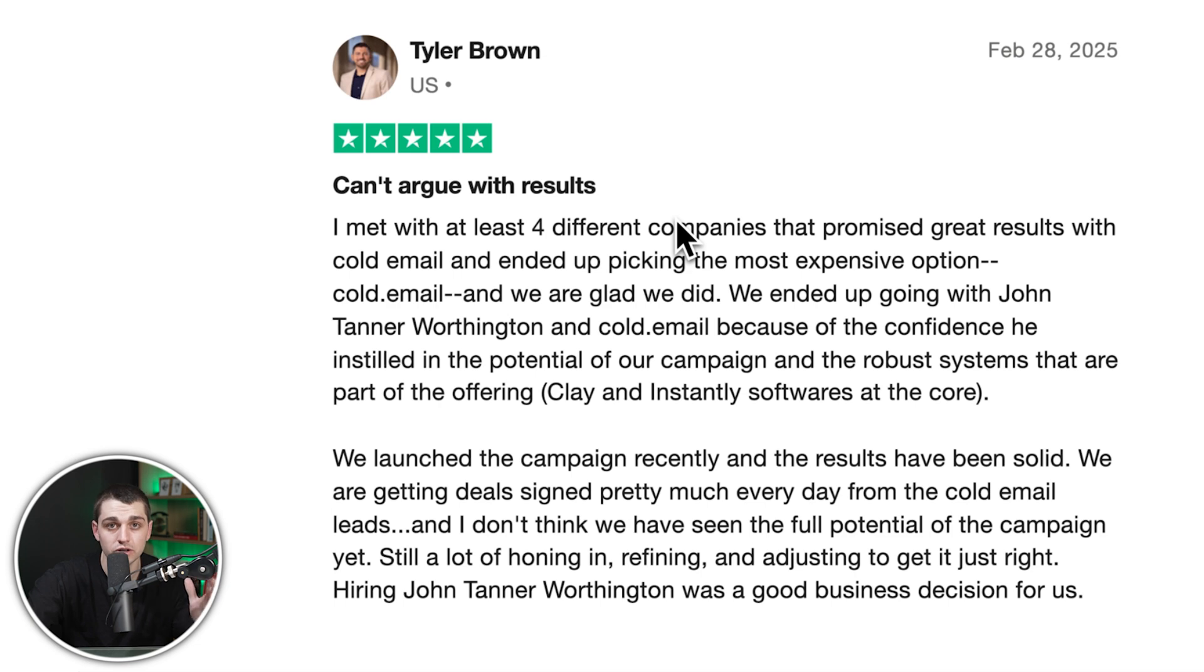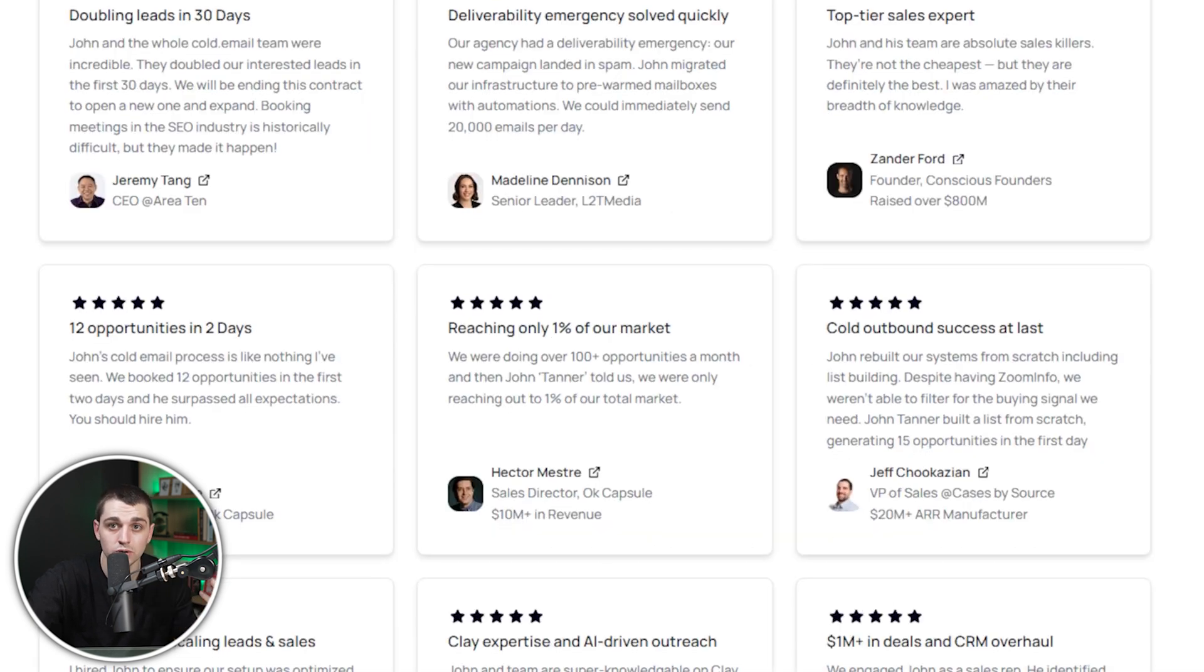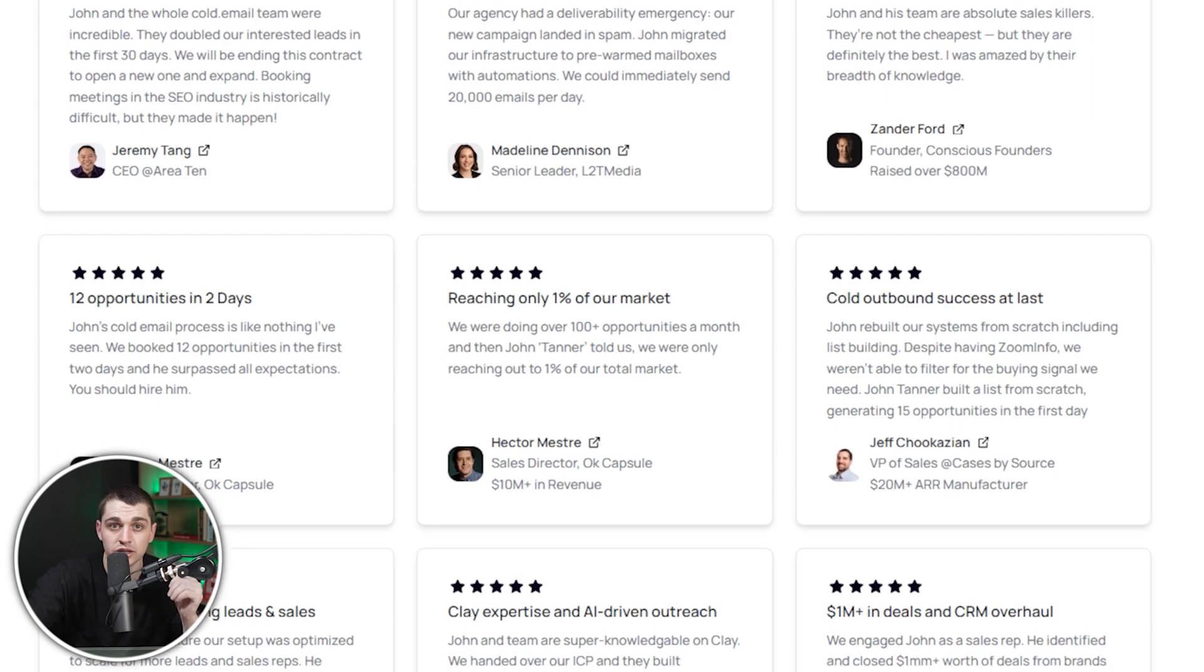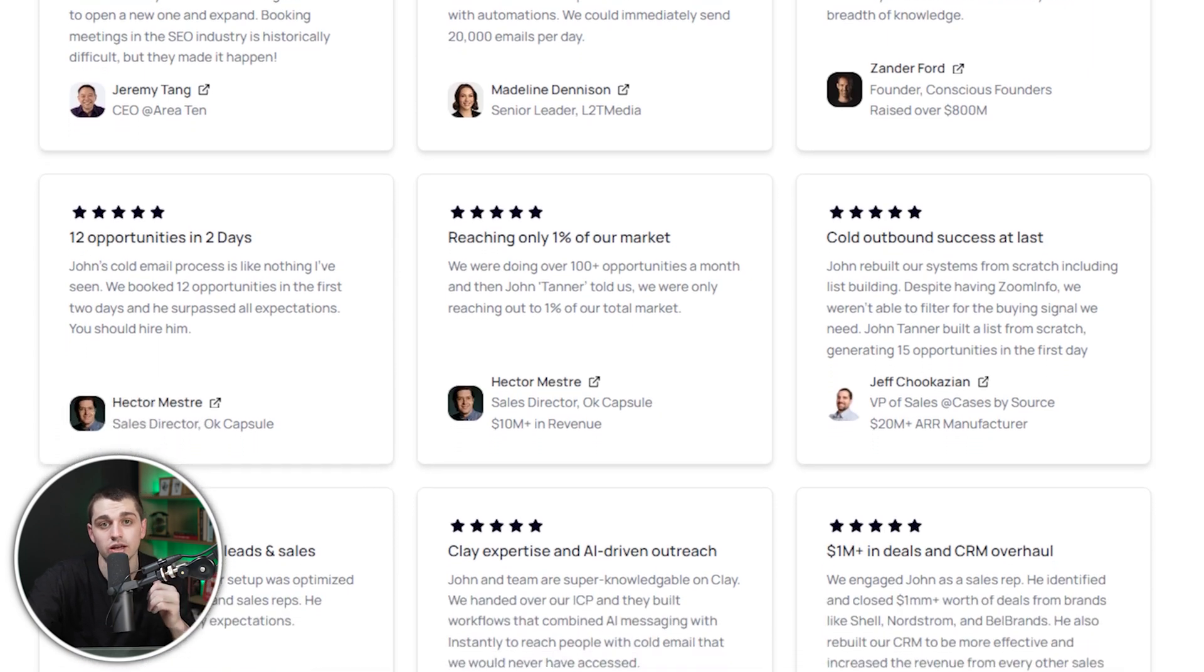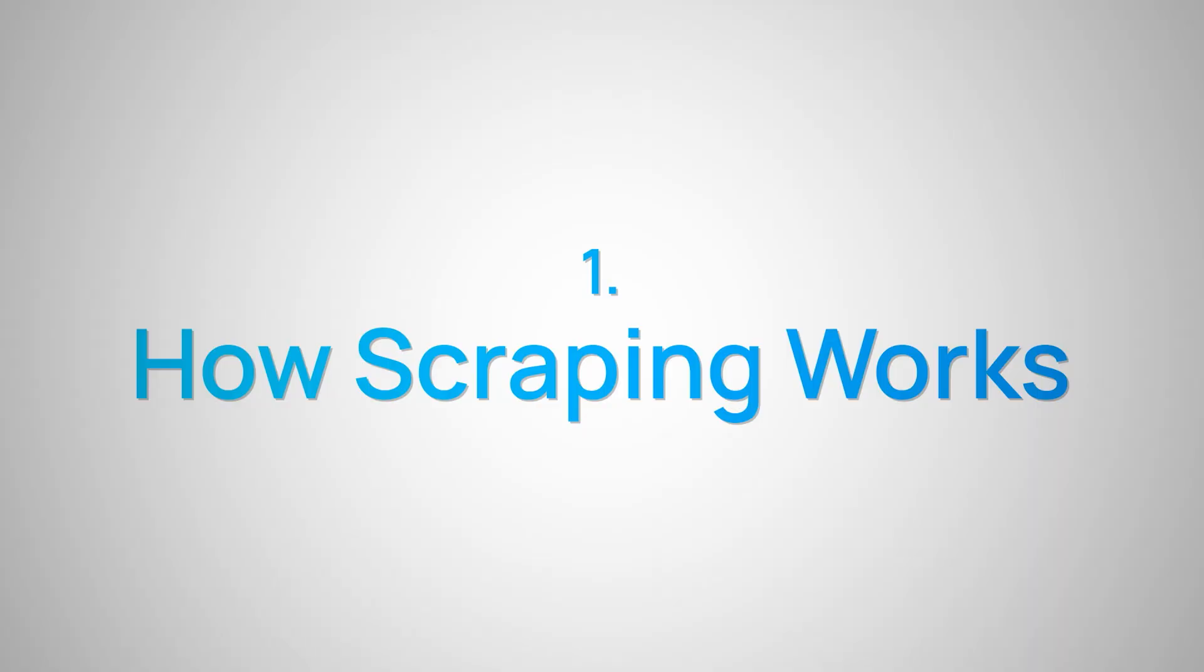We ran all these cold email campaigns through instantly. If you don't believe me, you can go ahead and go to our trust pilot and you can see about seven and eight figure entrepreneurs who are boasting about how we're bringing them leads that close every single day.